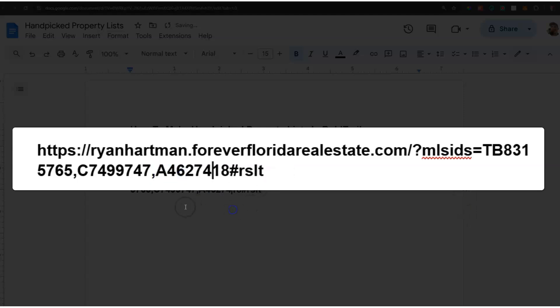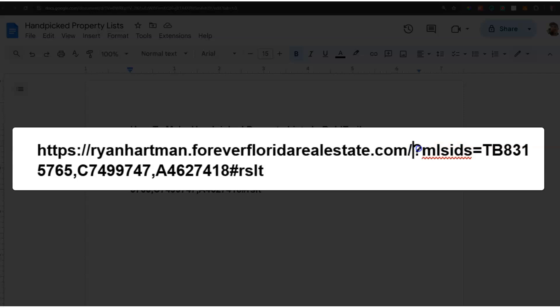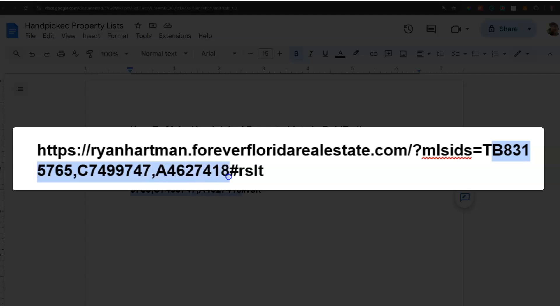This will make more sense in a minute. You basically have this base URL, your Bold Trail URL, question mark, MLS IDs equals, and then you can put your MLS IDs in separated by commas. It needs this #rslt at the end.